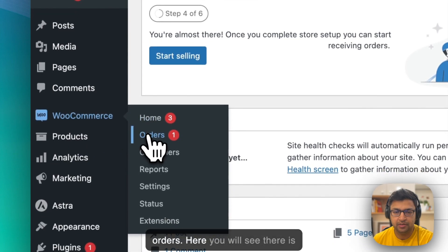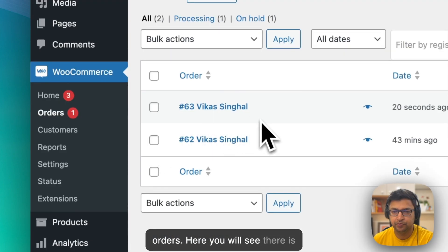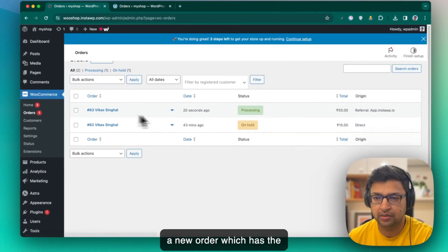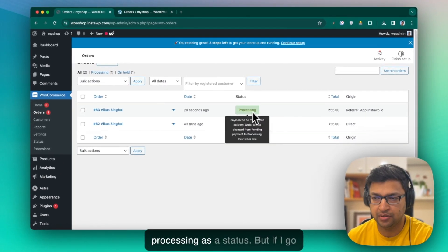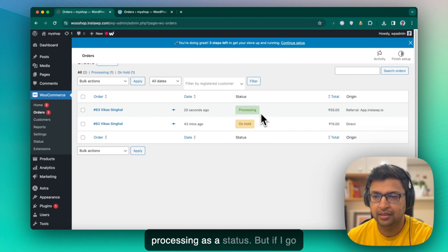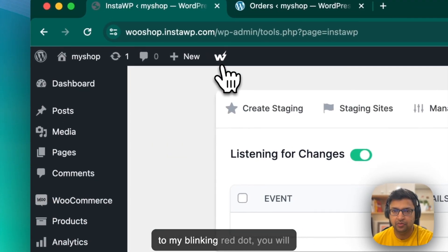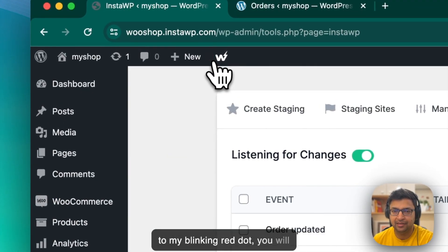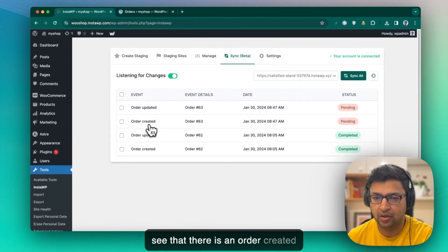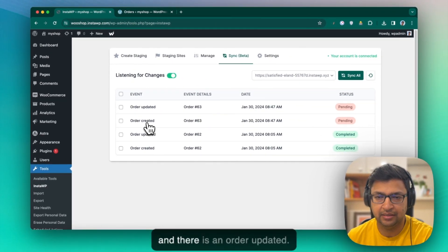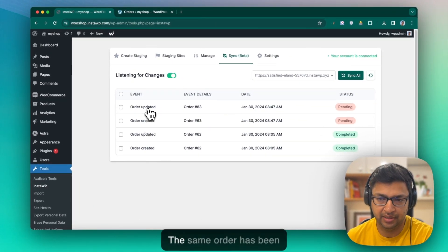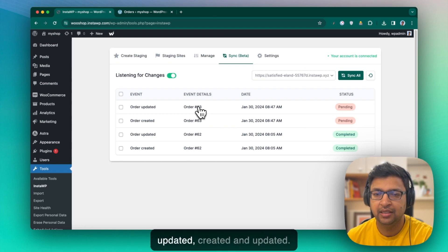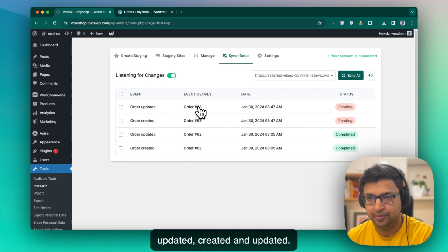Let's go back onto the dashboard. Go to orders. Here you will see there is a new order which has the processing as a status. But if I go to my blinking red dot, you will see that there is an order created and there is an order updated. The same order has been updated, created and updated.